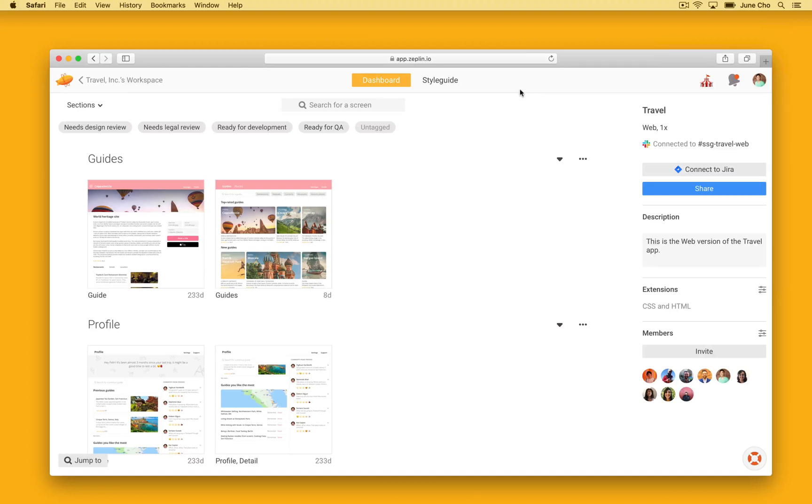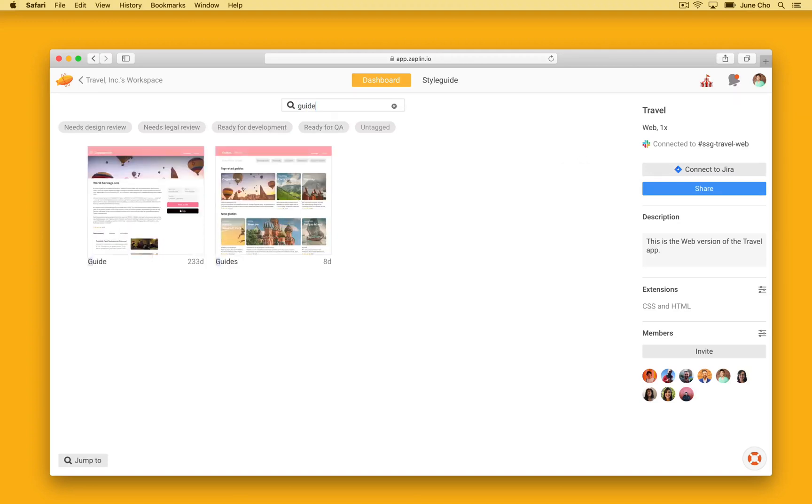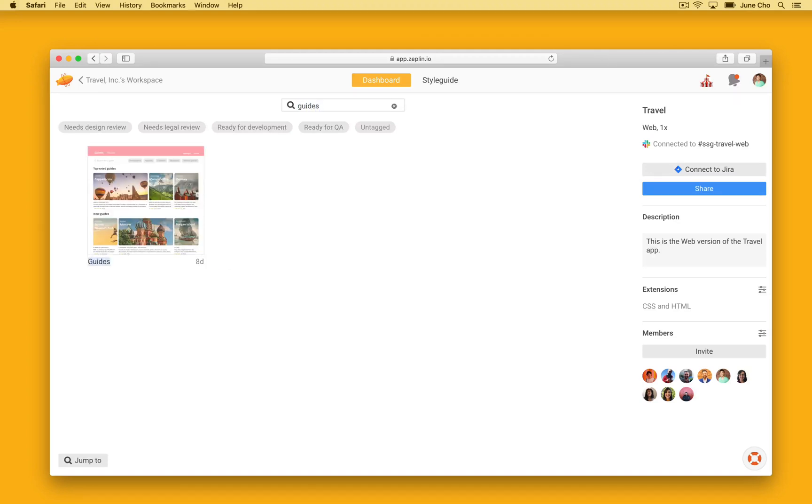It's tough to search through a lot of screens in your dashboard, so you can press COMMAND F to quickly search a specific screen.